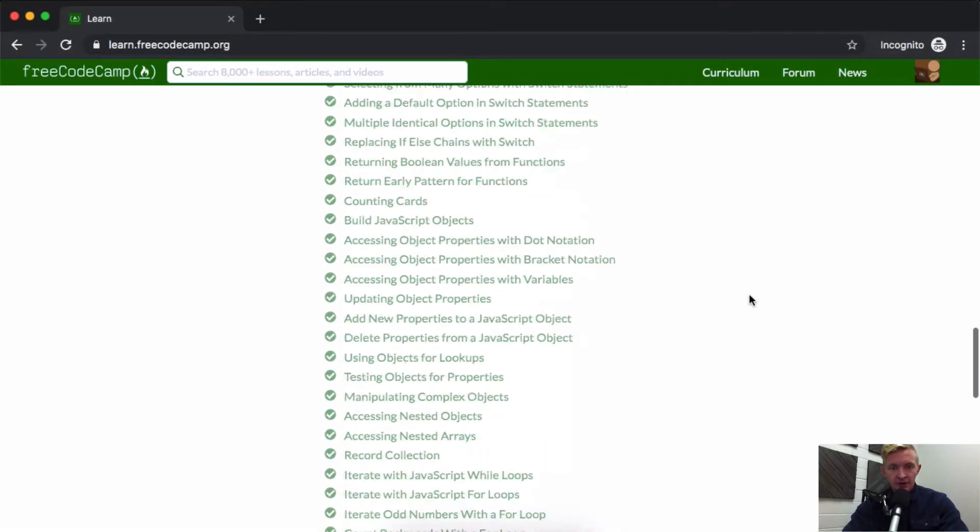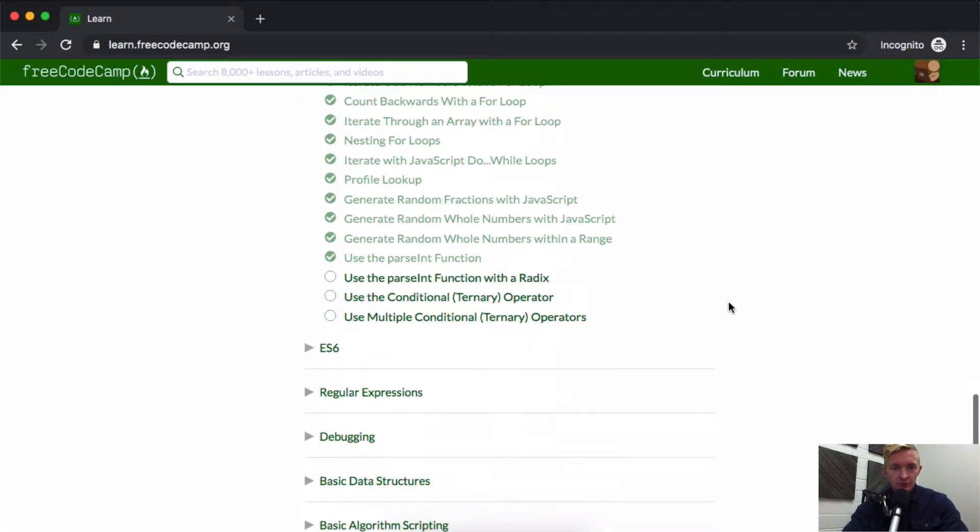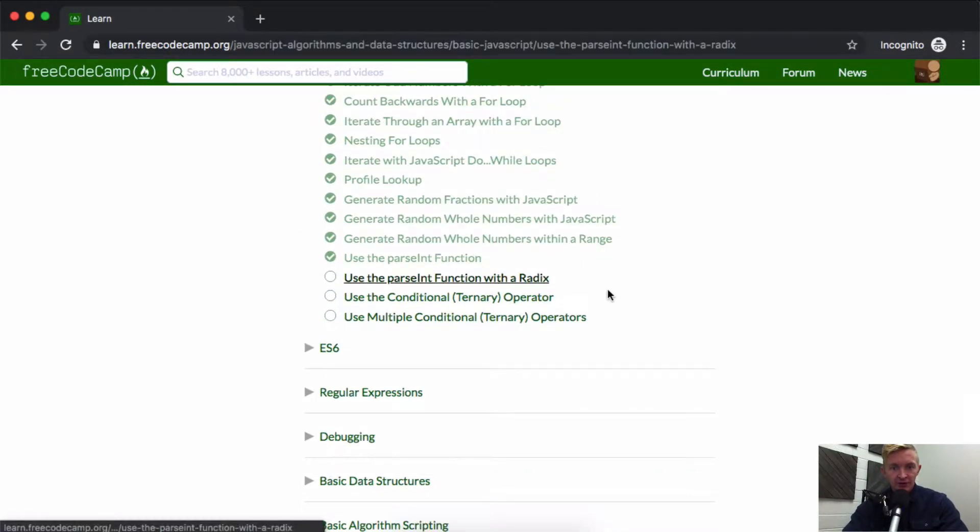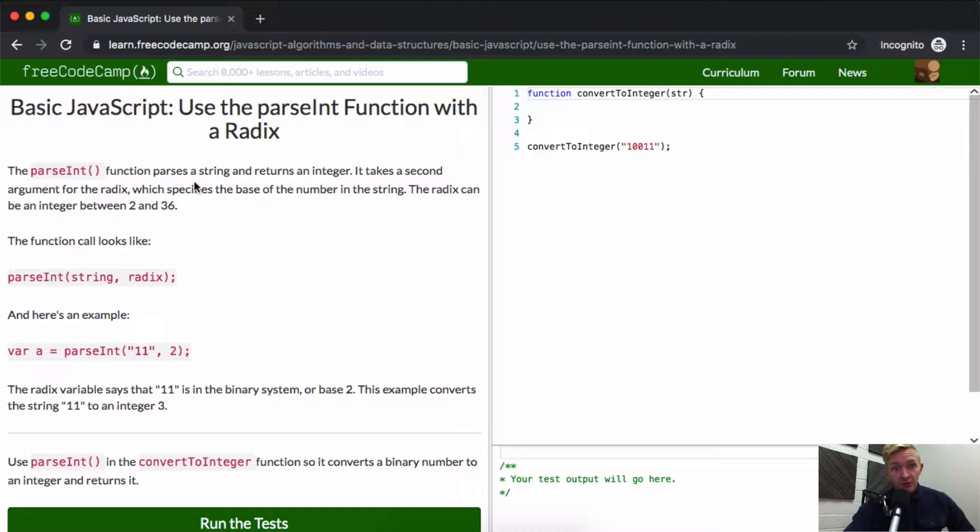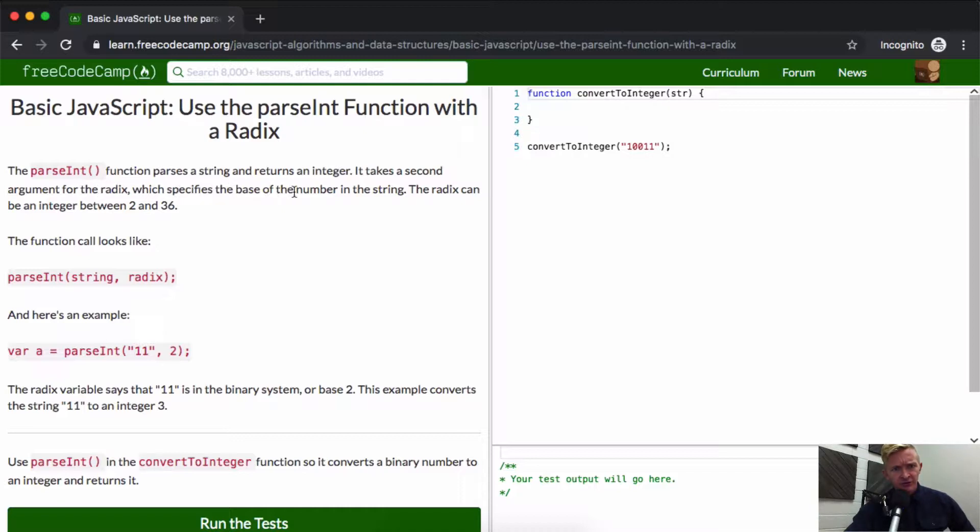Hello friends, welcome back. Today we're going to use the parseInt function with a radix. The parseInt function parses a string and returns an integer. It takes a second argument for the radix, which specifies the base of the number in the string. The radix can be an integer between 2 and 36.